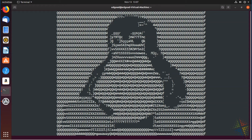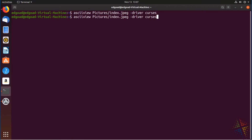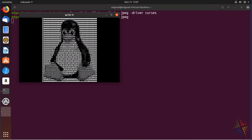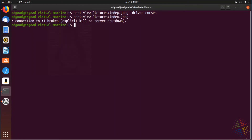I ended up having to use the driver curses option in order to force it to work on the command line — everything that would work both locally as well as remotely. If I leave it out, what it does is open up a different window and show it in an X screen, which isn't quite what I wanted. The curses option shows it properly in the command line environment.